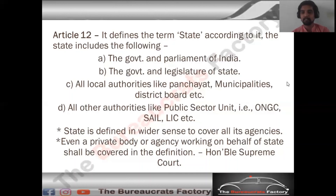Keep in mind that fundamental rights are generally enforceable against the state. So when we talk about against whom they are enforceable, it includes all the bodies we have discussed under Article 12. These fundamental rights impose generally negative obligations on the state — preventing those bodies from violating individual rights.